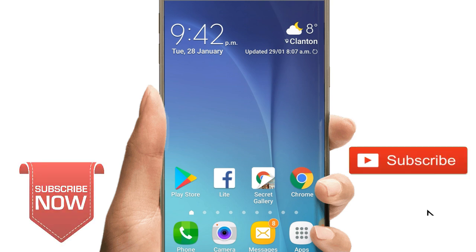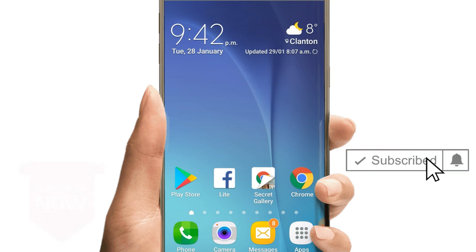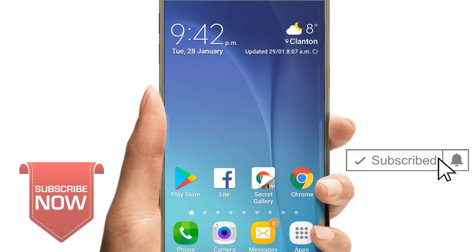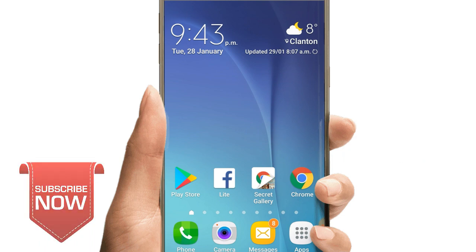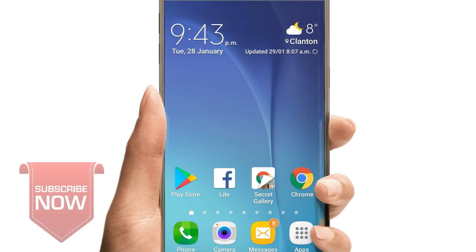You can click on the subscribe button and the bell icon on the YouTube channel. You can also click on the channel. You can download the application.